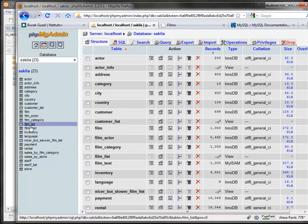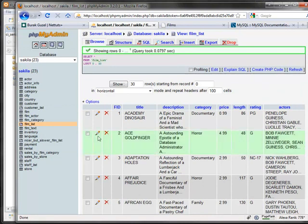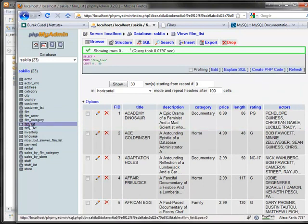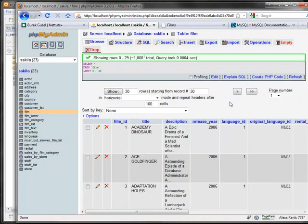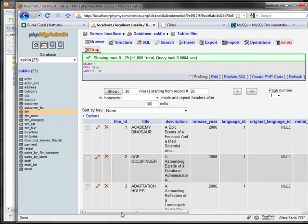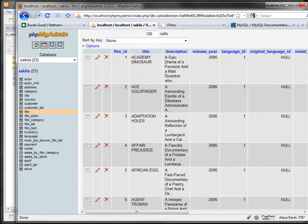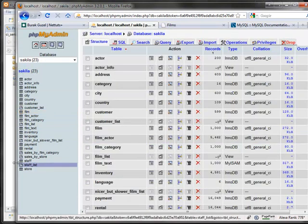For example, if you look at the film list view, it actually works just like a table. You can't insert to it — it just pulls from multiple tables like the film table. So we're going to pull this data, display it, and make it sortable in a nice table.